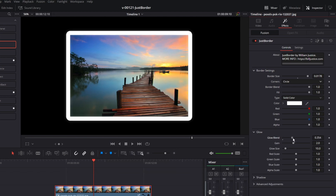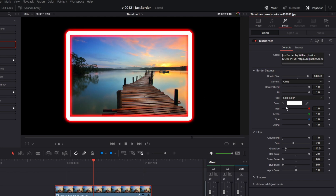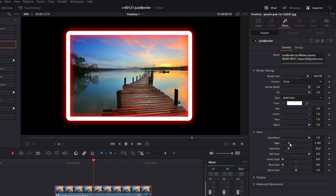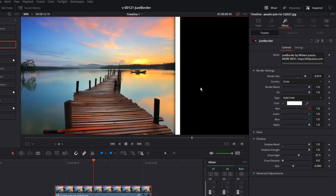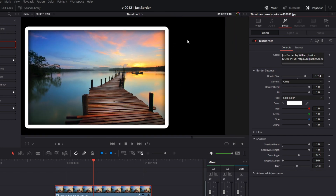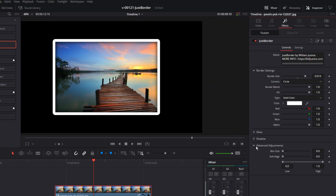The glow options let you put a glow around the border. First, bring the glow blend up to enable the glow, then adjust the colors — bring up the red scale and adjust the green and blue to get a glowy border — and mess with the glow size. We also have a shadow option. Bring the shadow blend up and you'll see a nice little shadow; you can adjust the blur on that to blur it in. This is useful if you have the image on a light background or want contrast between the image and the border. The last section is some advanced adjustments — I'll show you how those work in just a second.